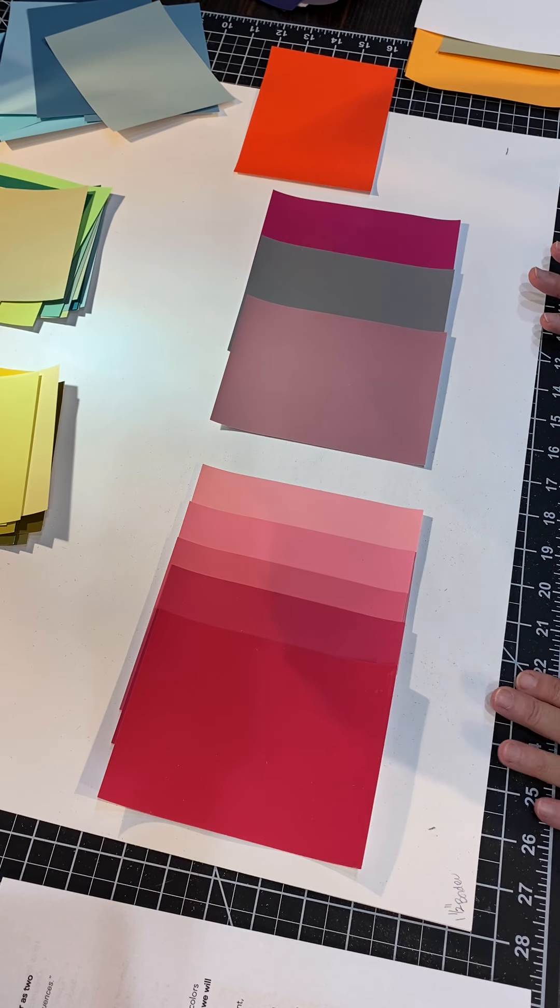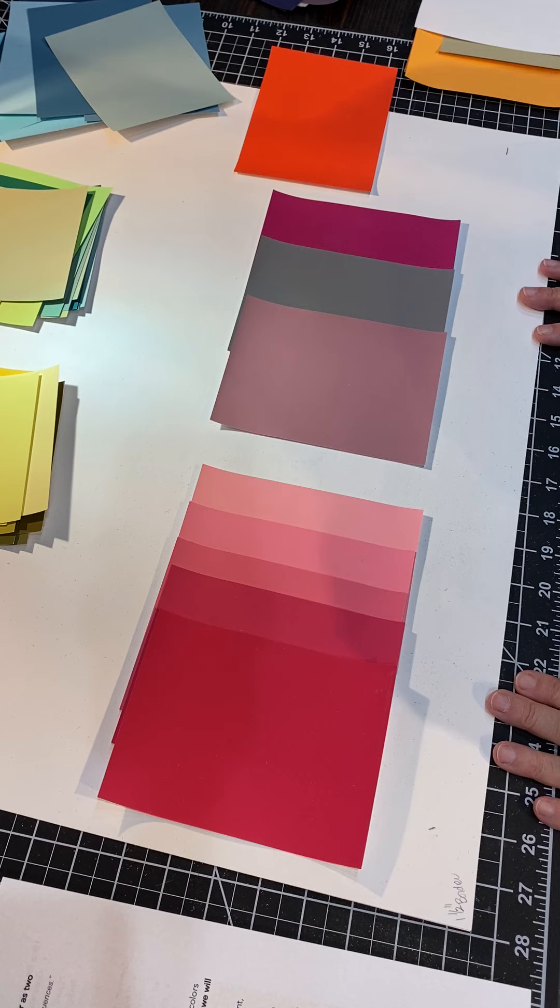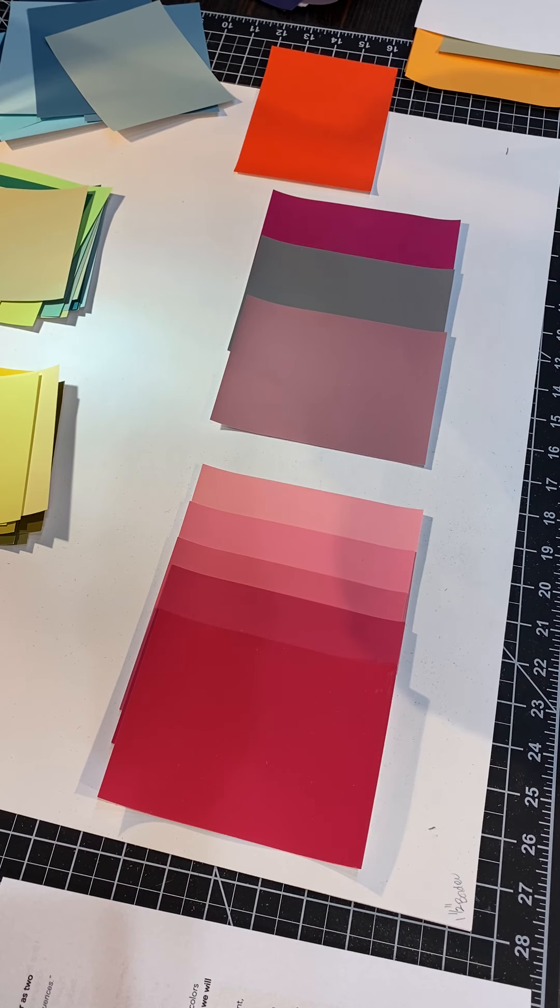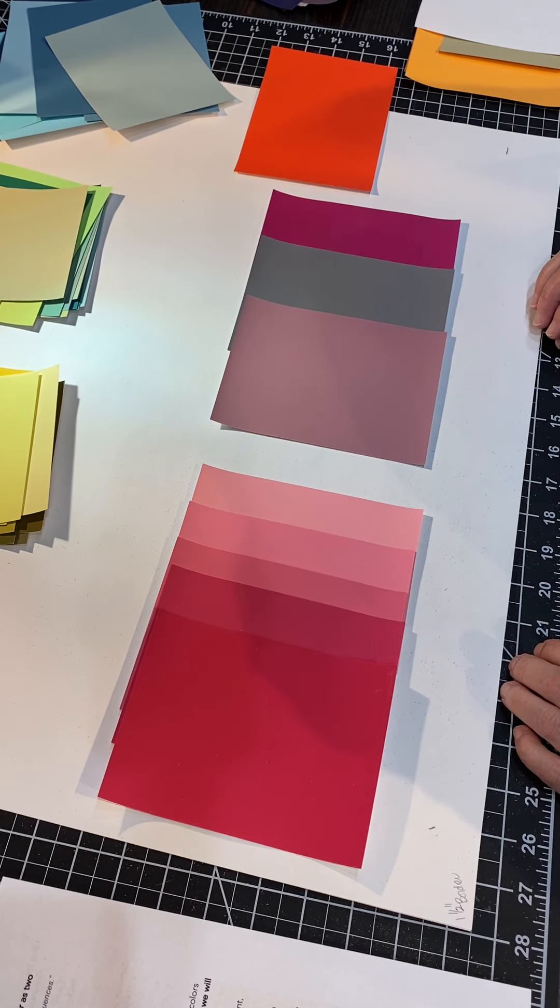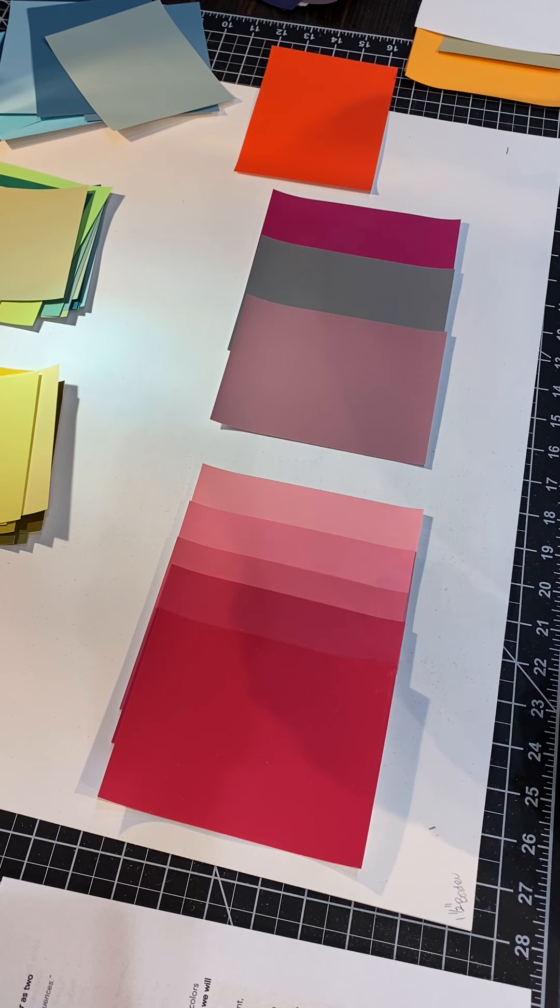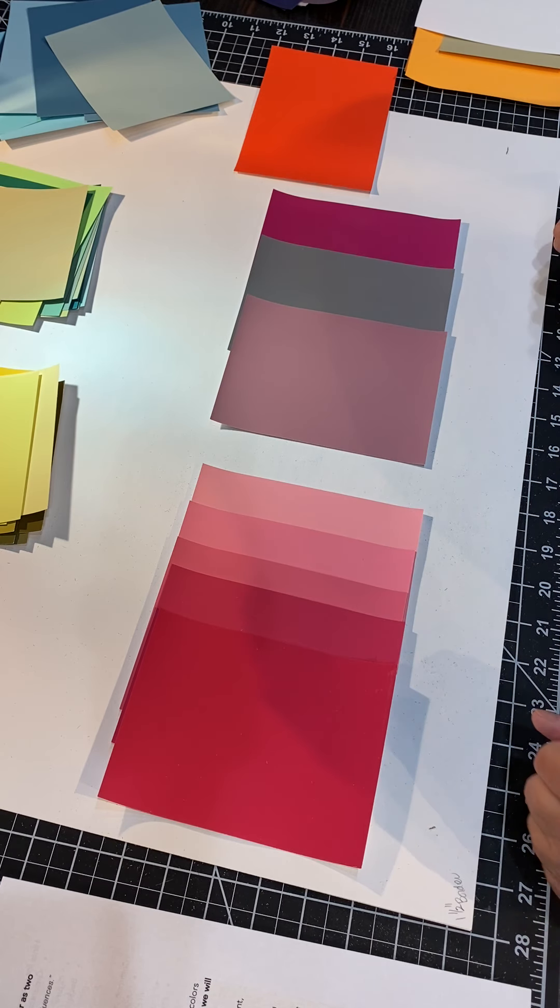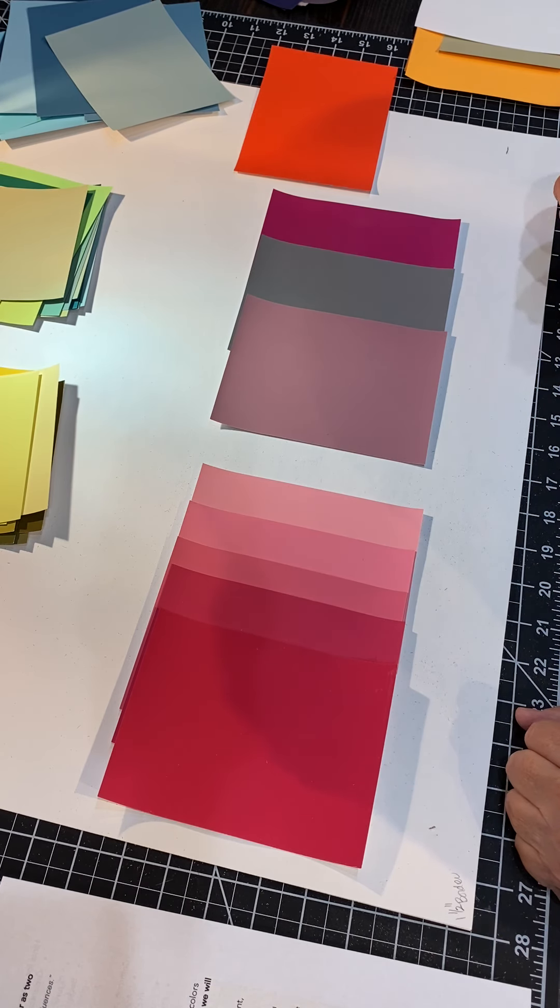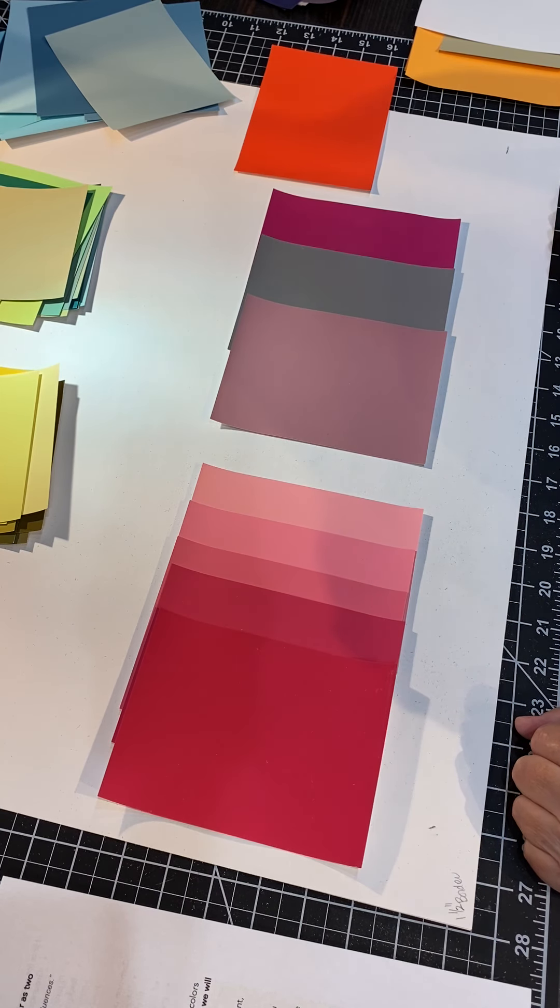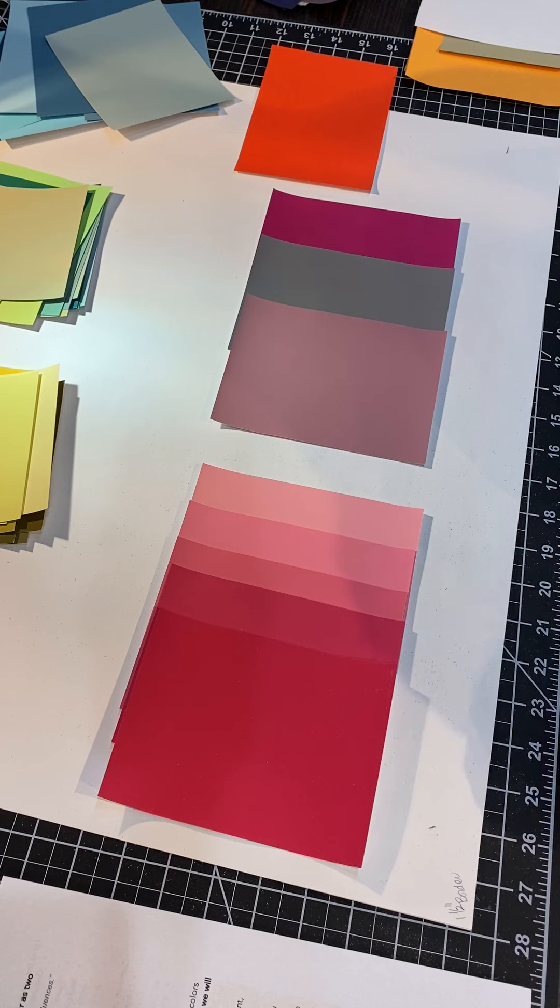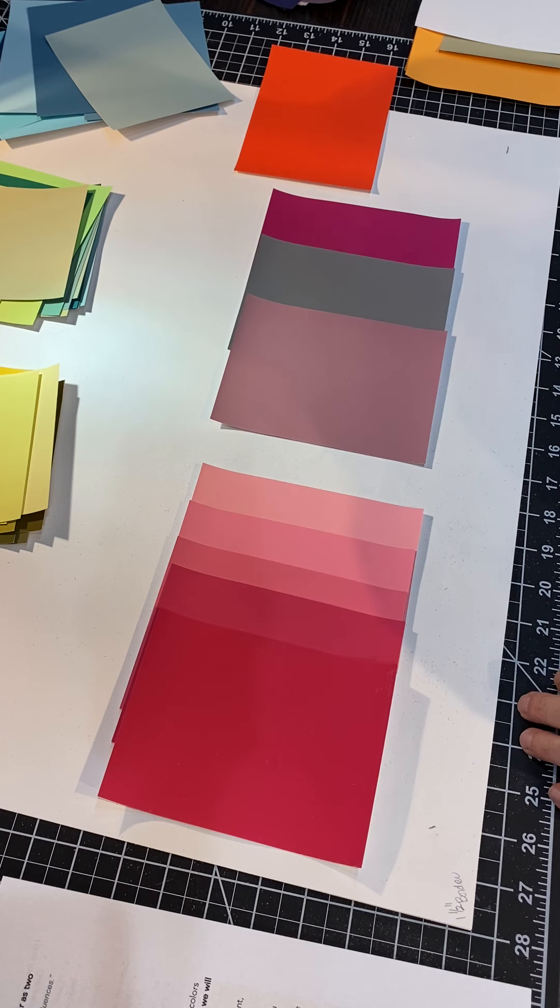Now the one thing about color that you have to remember is color always deceives. It continually deceives and color is actually affected by the other colors around it. And the more you understand how color works, the stronger your future designs will be because you'll be able to manipulate color to your own ends.